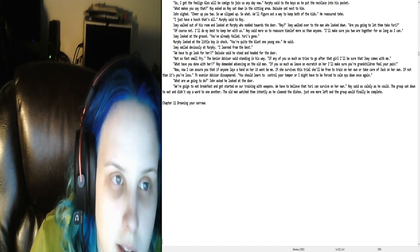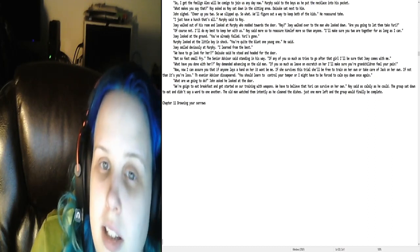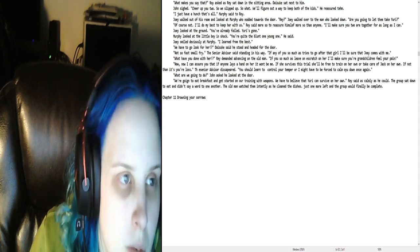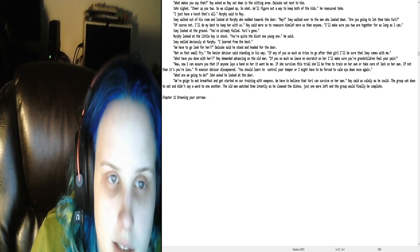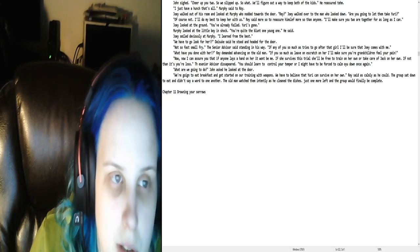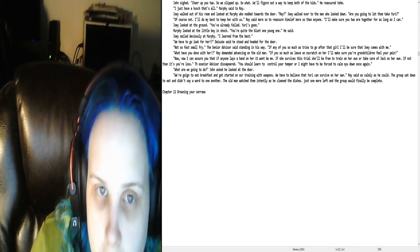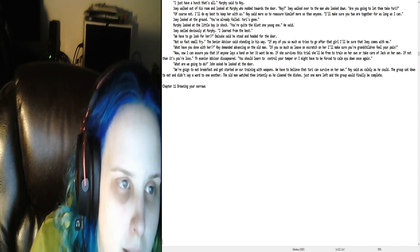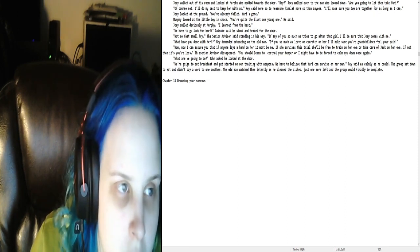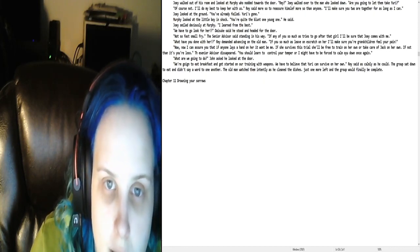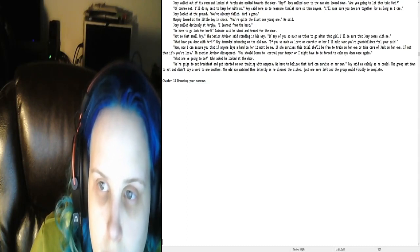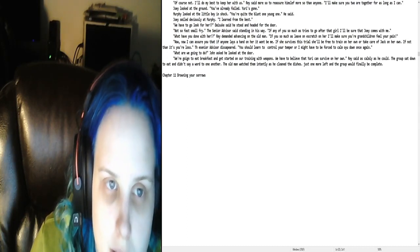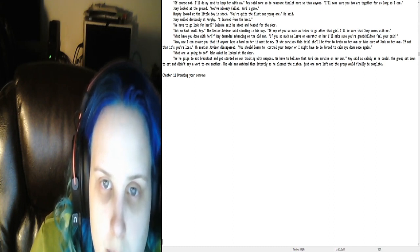So, I get the feeling Alex will be coming to join us any day now, Murphy said to the boys. As he put the necklace into his pocket. What makes you say that? Roy asked as Ray sat down in the sitting area. Dice Kay sat next to him. John said, Cheer up, you two. So we slipped up. So what? We'll figure out a way to keep both of the kids. He assures them. I just have a hunch that's all, Murphy said to Roy. Joey walked out of his room and looked at Murphy who nodded towards the door. Ray? Joey walked over to the man who looked down. Are you going to let them take Yuri? Of course not. I'll do my best to keep her with us. Ray said more so to reassure himself more so than anyone.